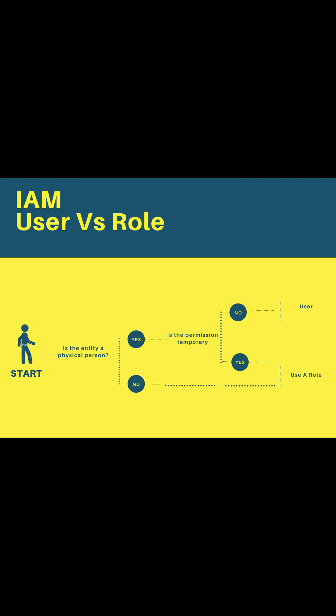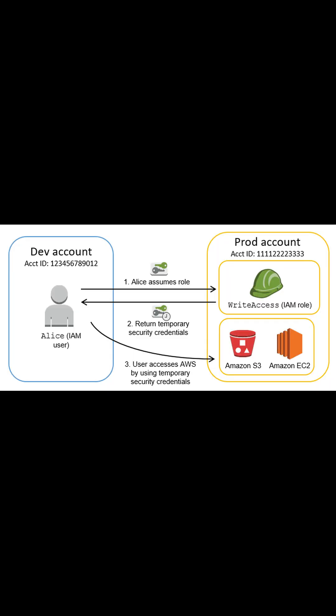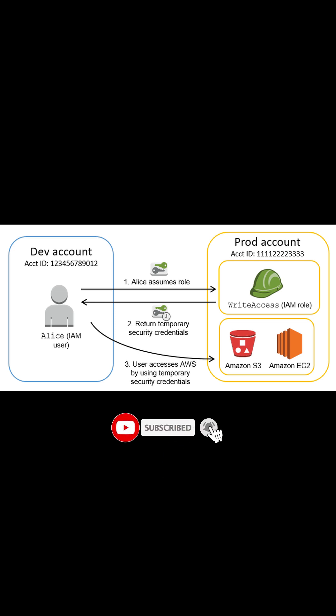A role does not have standard long-term credentials such as password or access key associated with it. Instead, when you assume a role, it provides you with temporary security credentials for your role session.